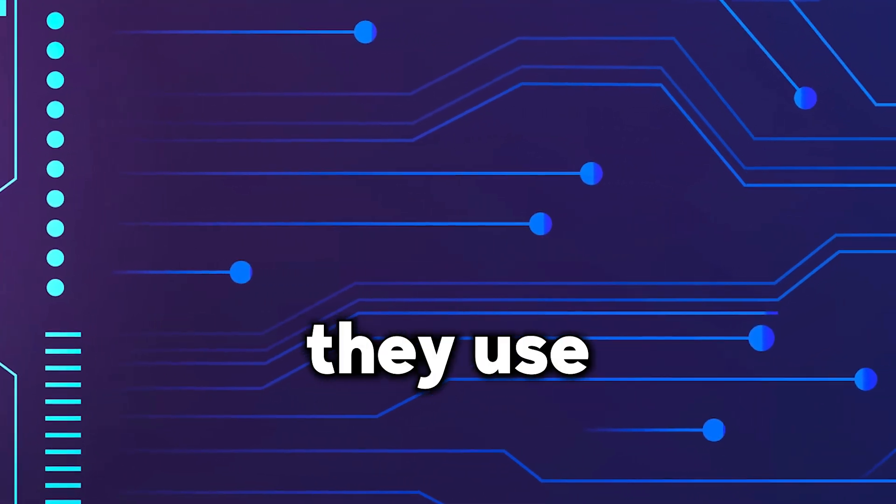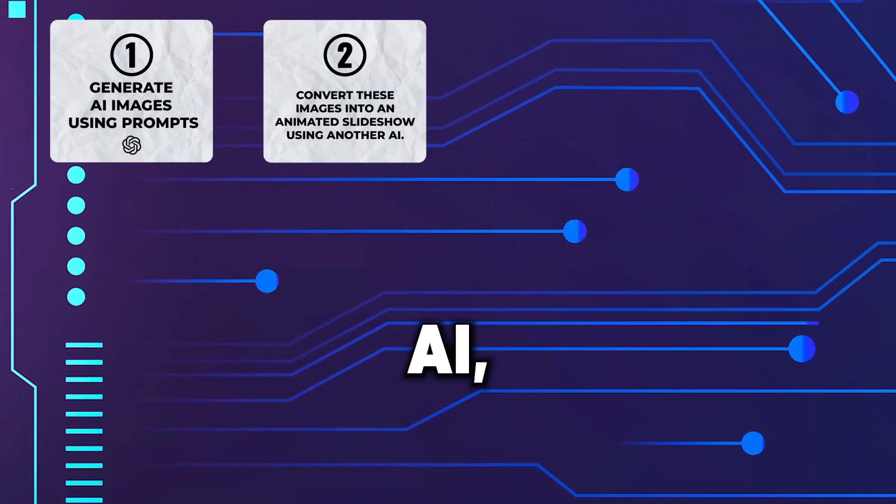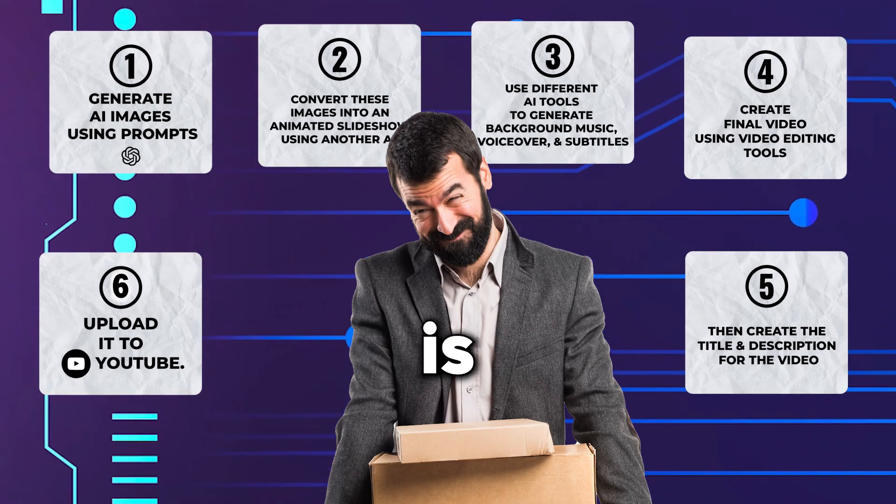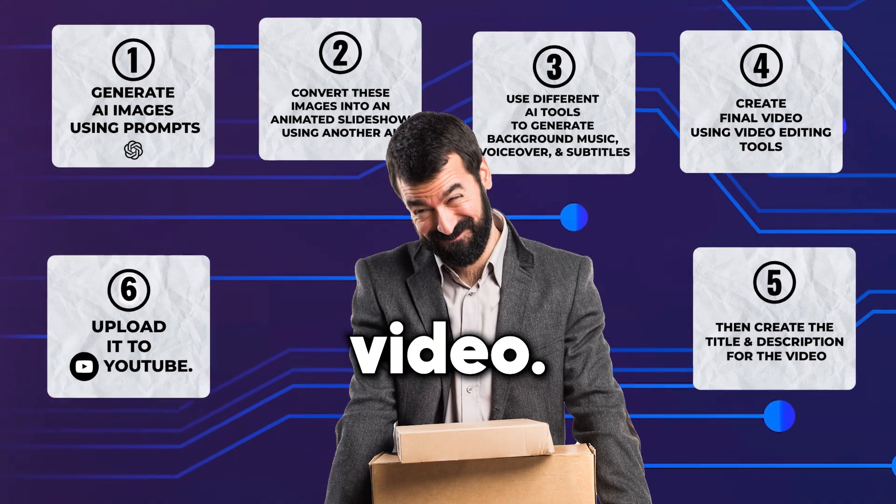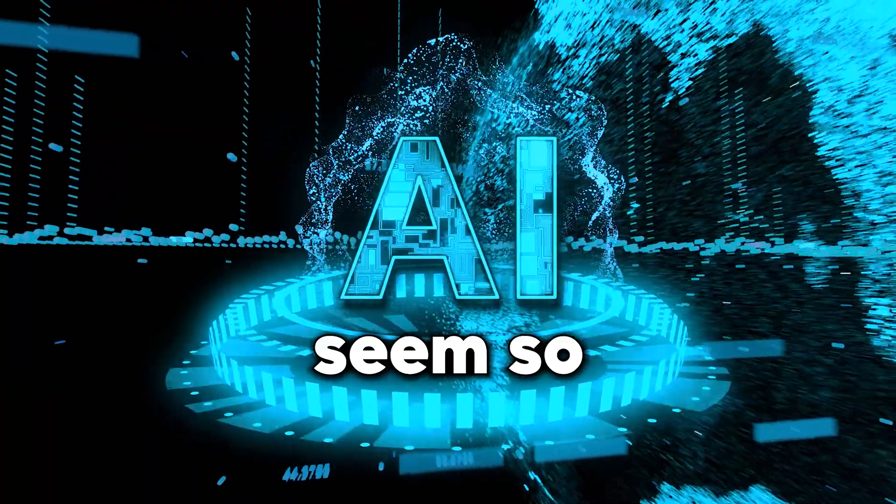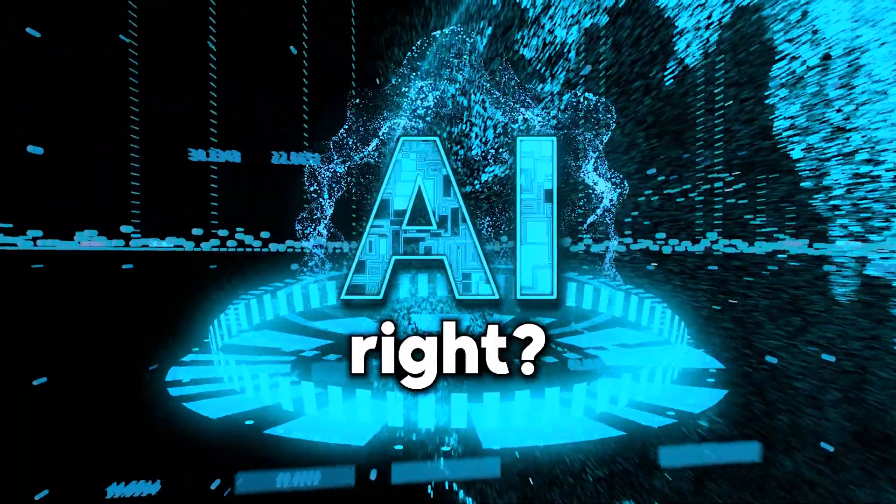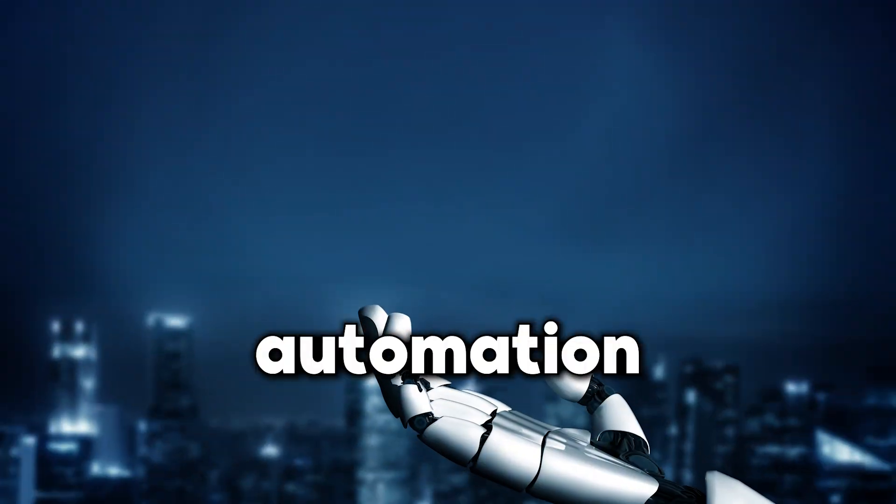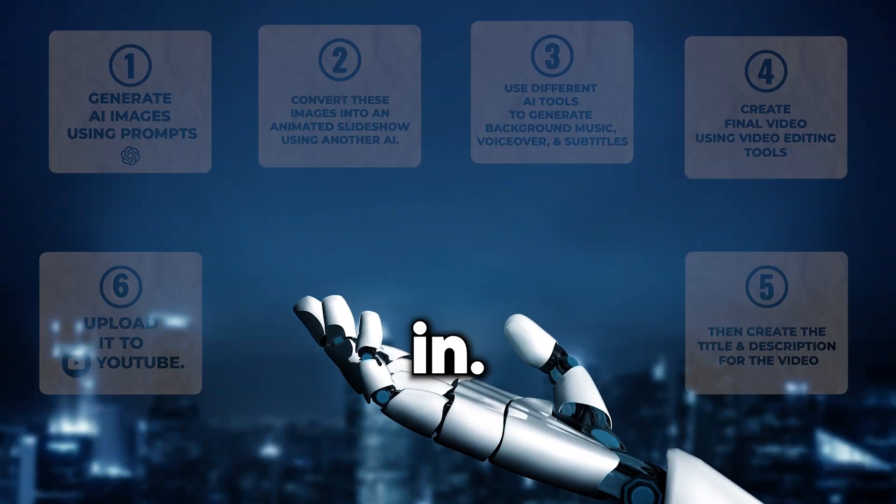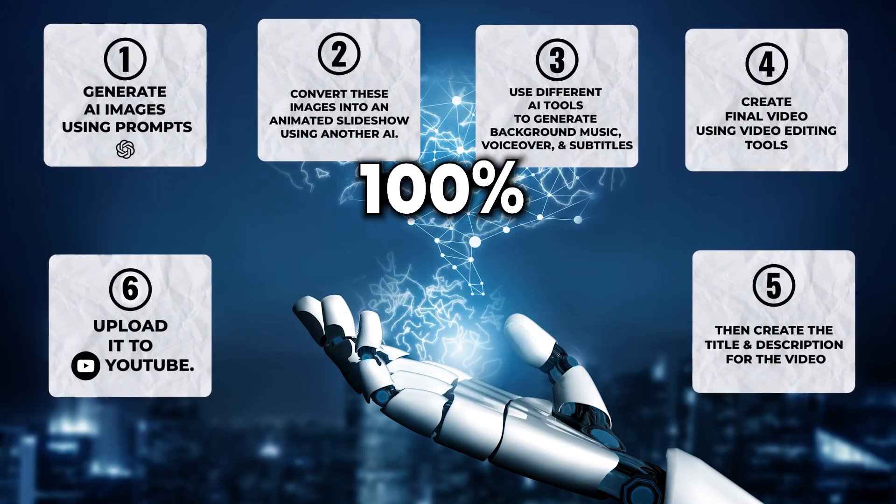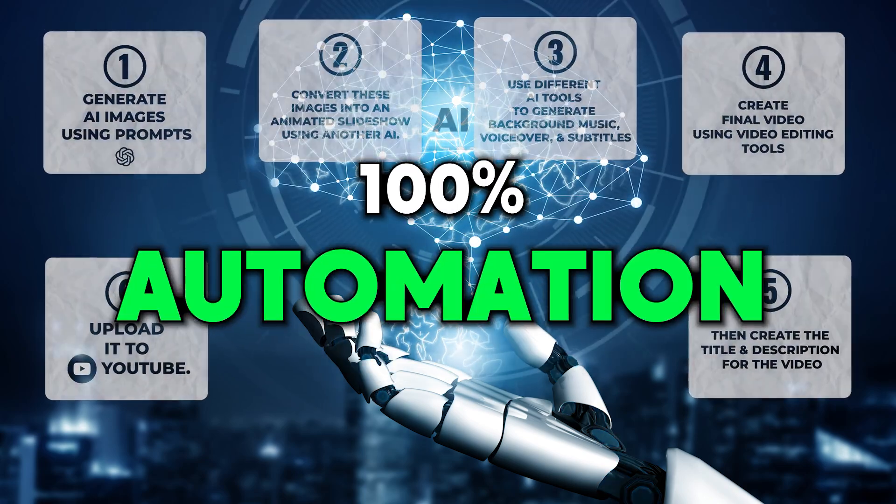Even though they use AI, a bundle of manual steps is needed for each video. Creating with AI doesn't seem so simple now, right? That's where the power of automation comes in. All of this can be done with 100% automation.